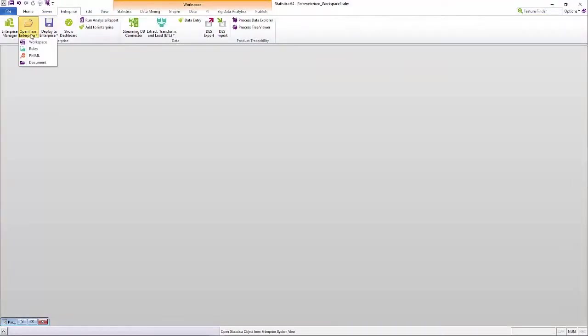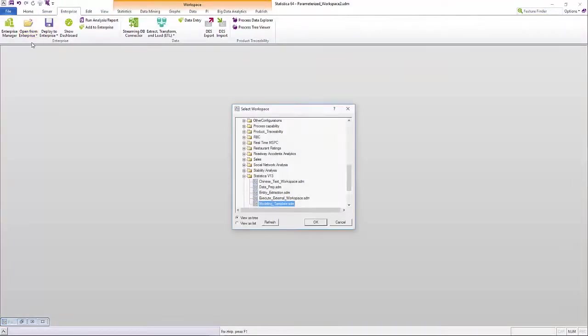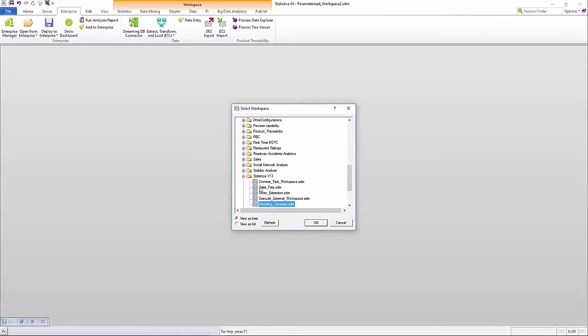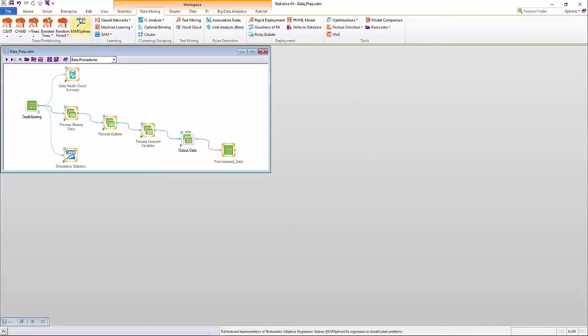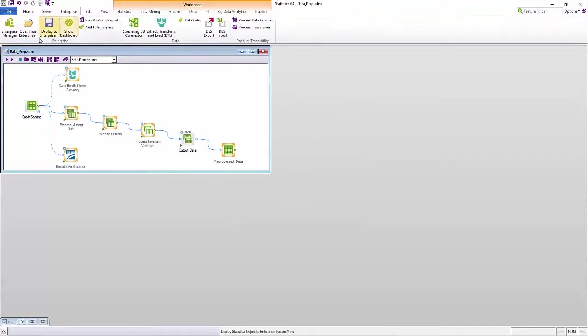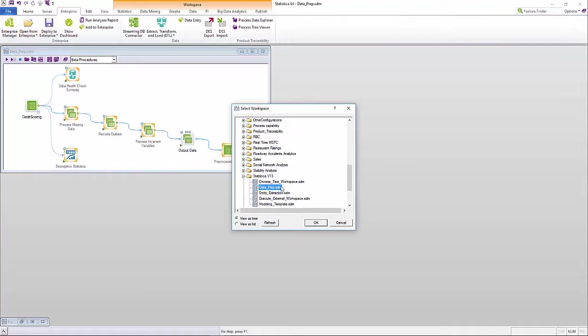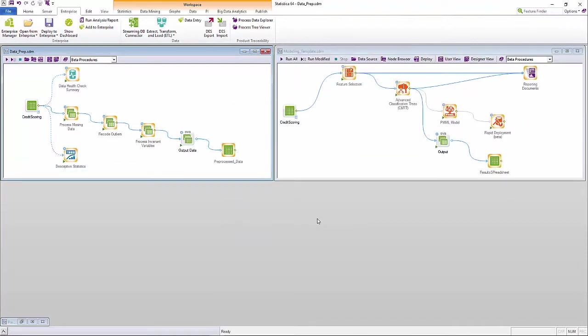As more citizen data scientists emerge across industries, Statistica continues to bridge the gap between business users and data scientists by providing various tools to make it easier for citizen data scientists to perform sophisticated analyses with simple and easy-to-use interfaces.